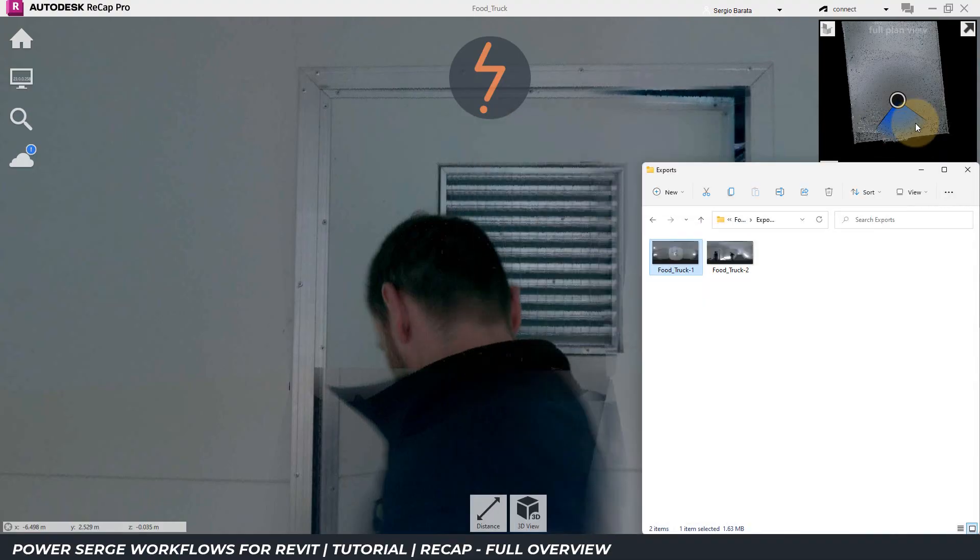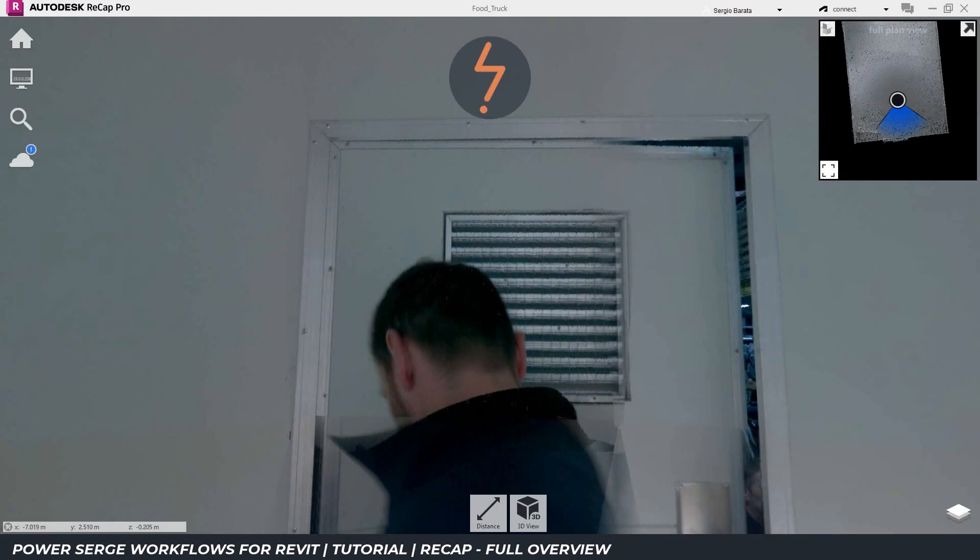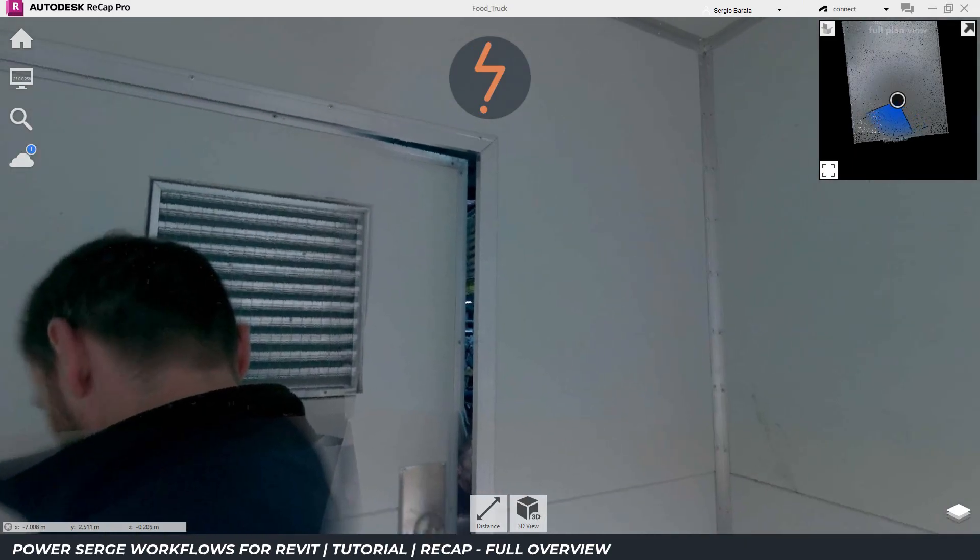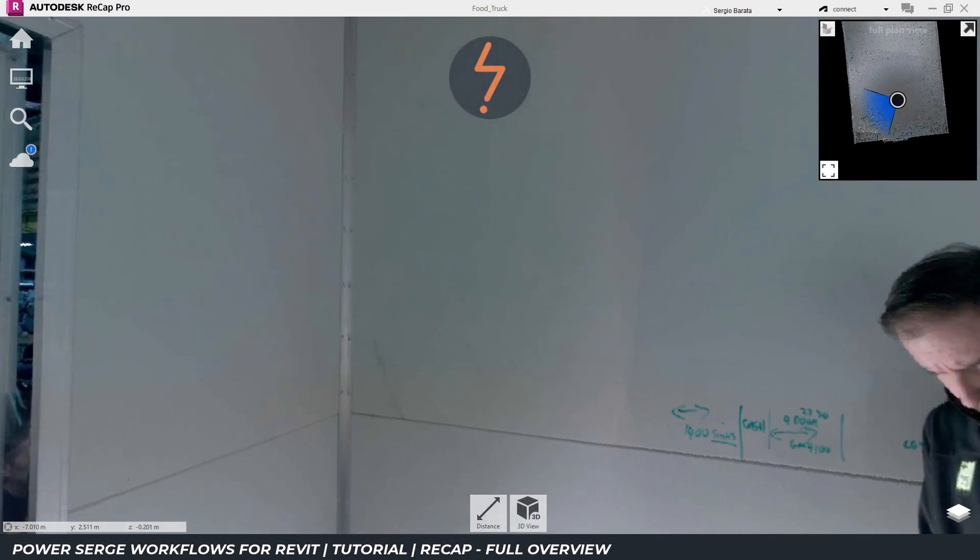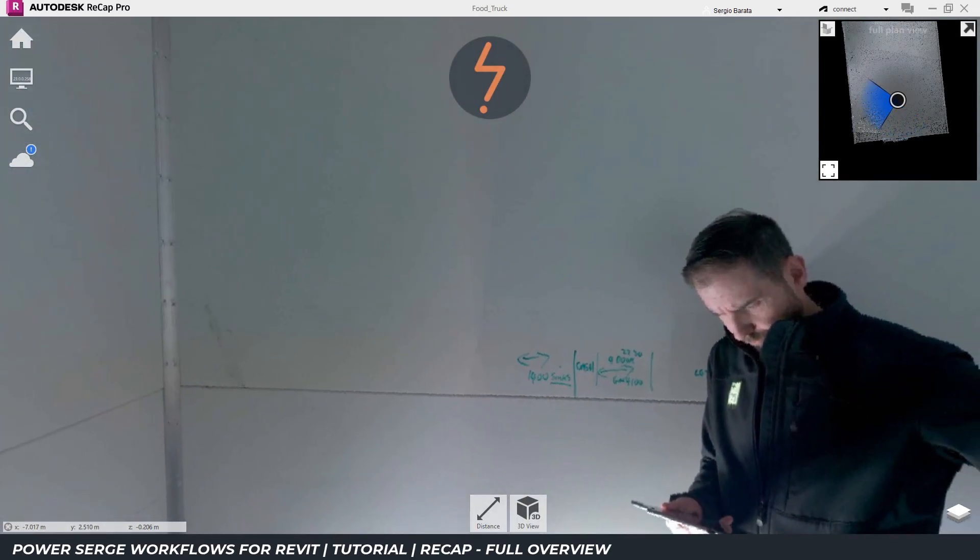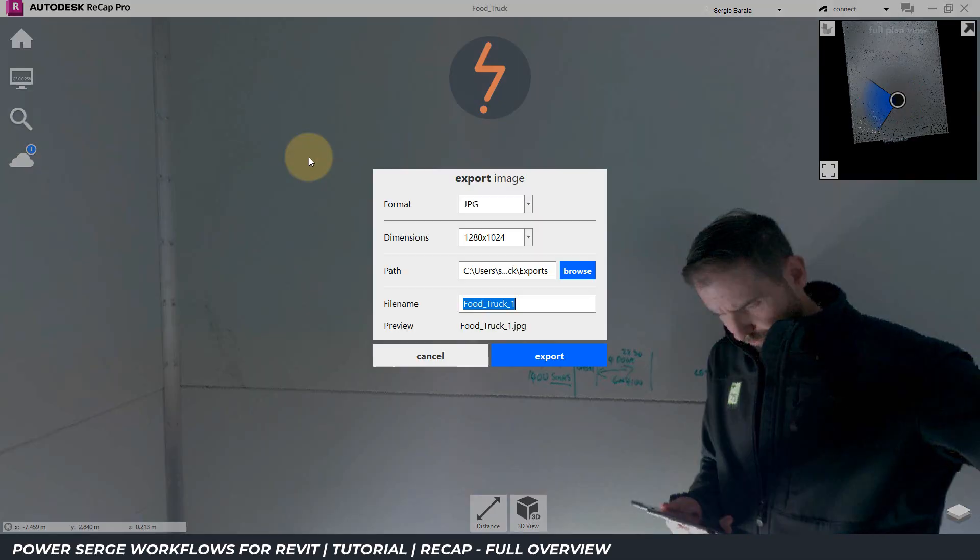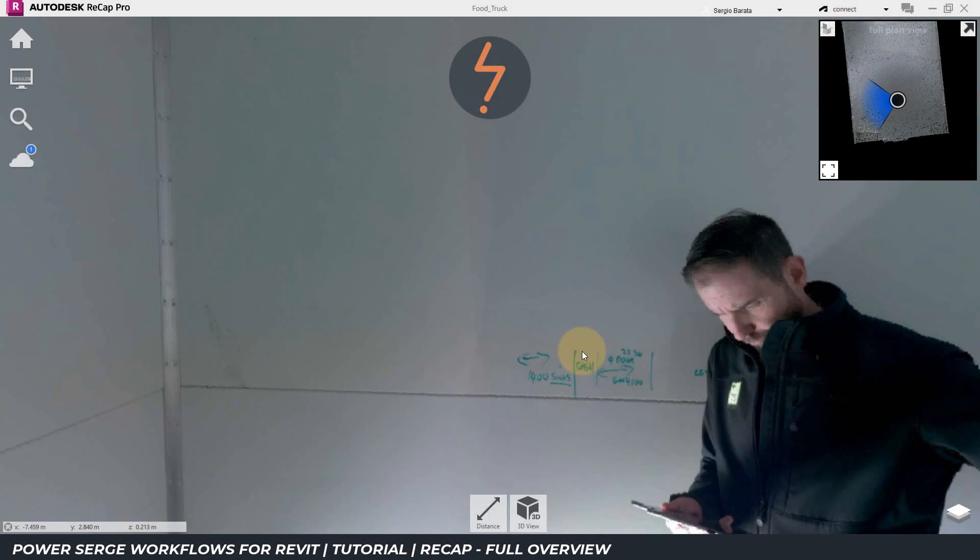It is also possible to export images from the real view scene. To demonstrate, I will rotate the scene and then move up to the home menu and then across to the export image icon. Once exporting is complete, I can click open folder to view the image.